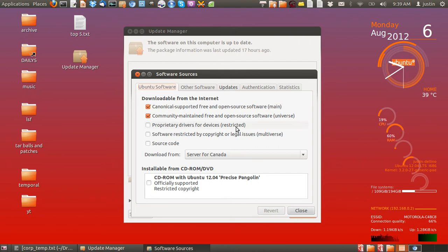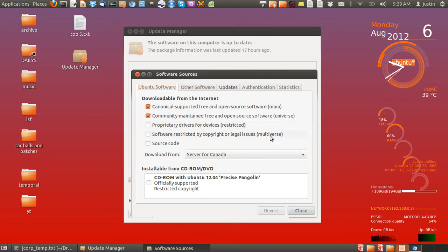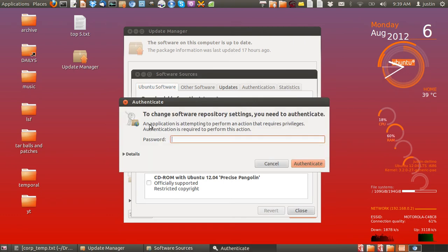Then you've got the restricted ones which are community developed, got nothing to do with Ubuntu at all, and the multiverse which is paid software. But there's a lot of good stuff in the restricted like popular web browsers and Skype and that sort of thing.